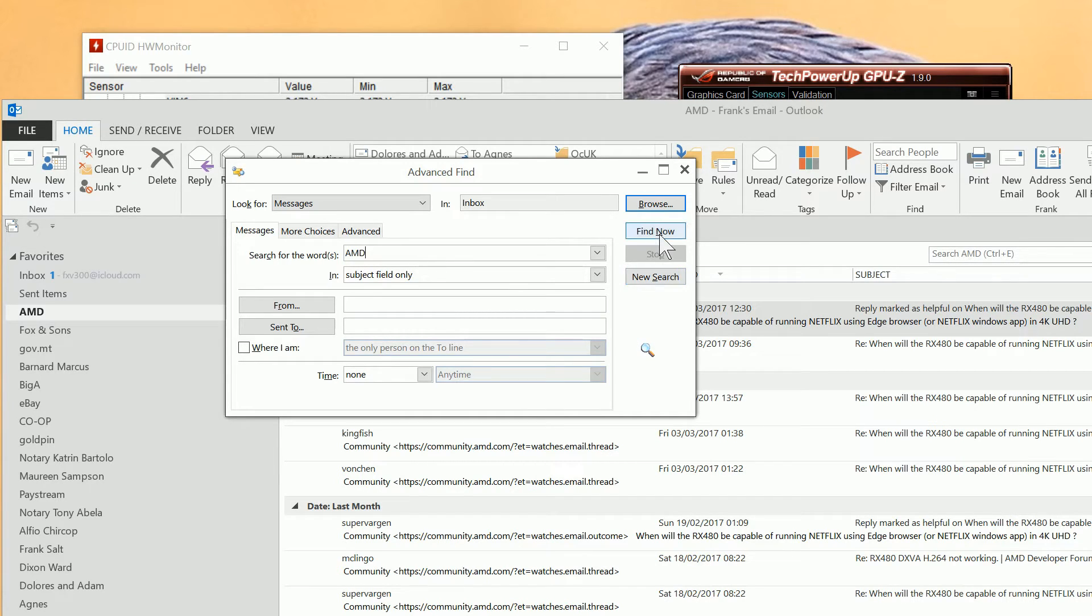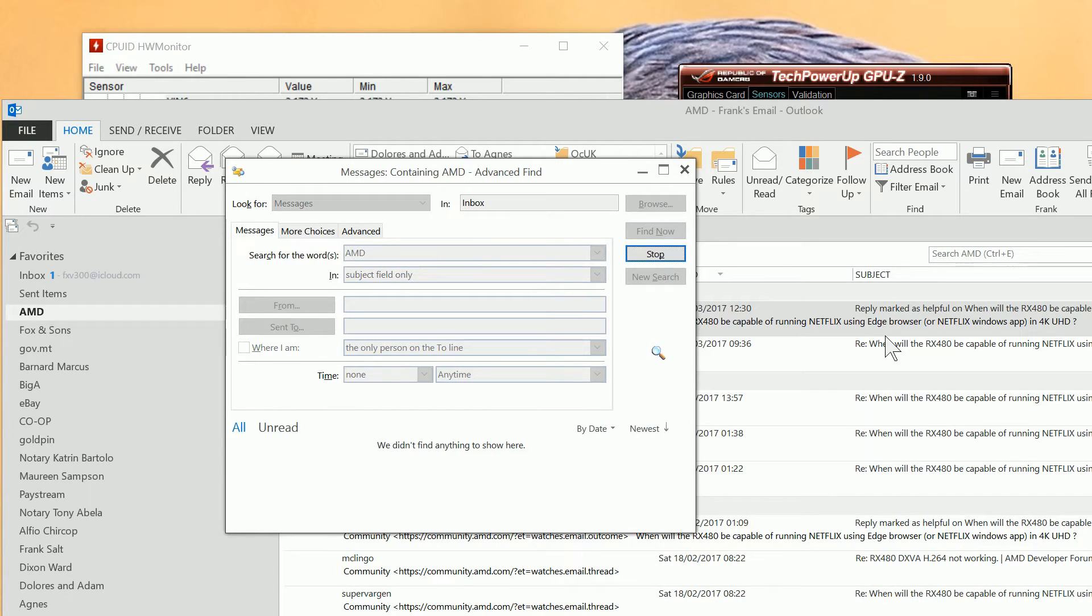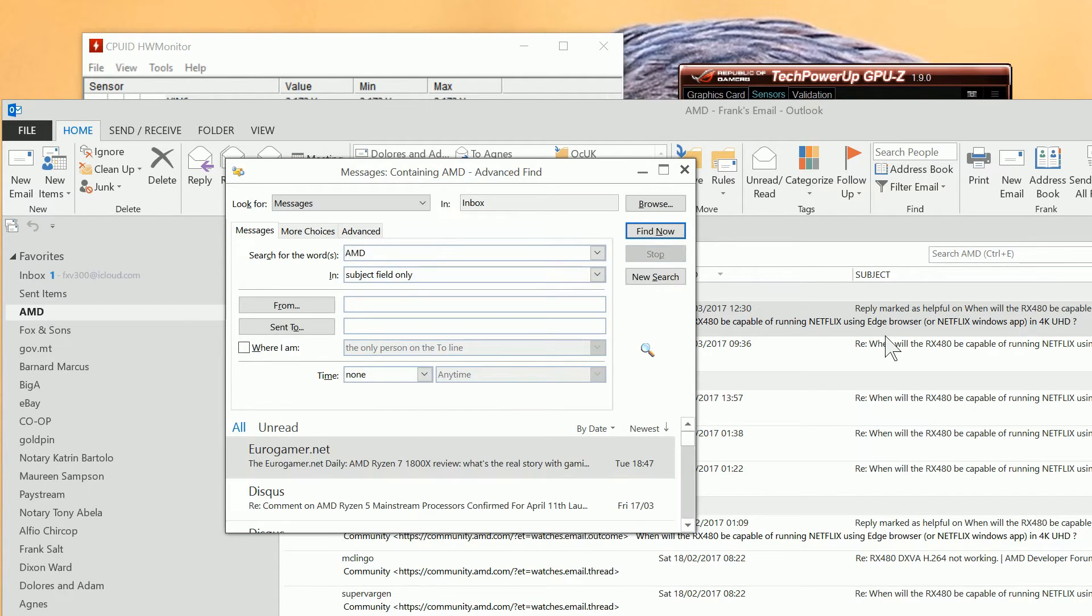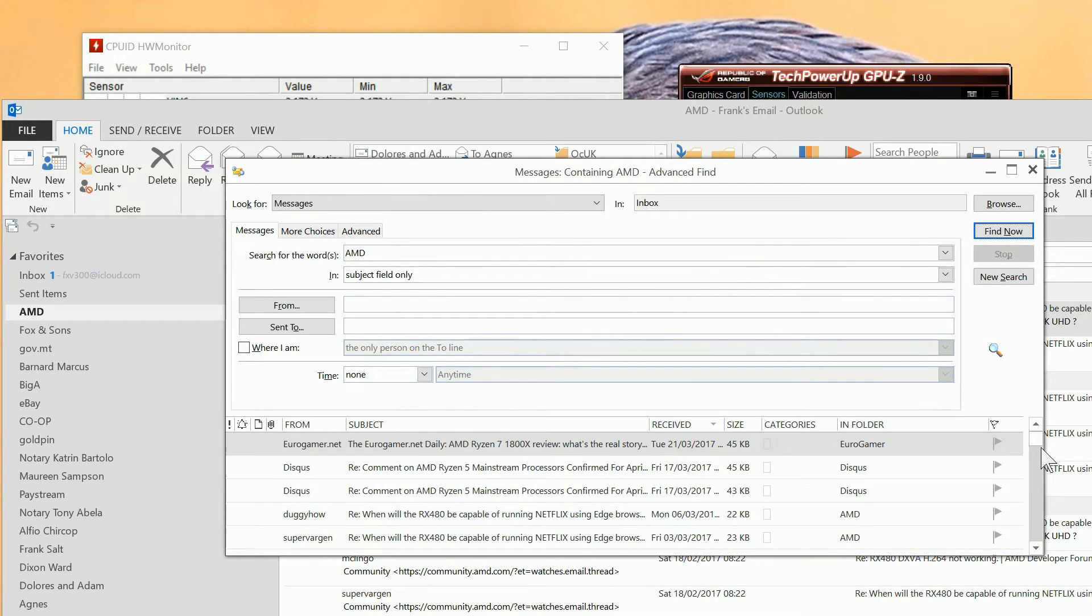As you can see, we've located many emails in here.